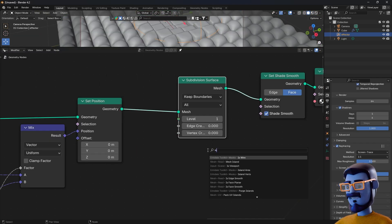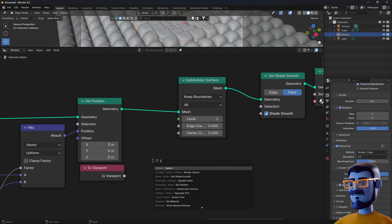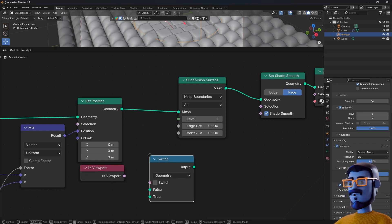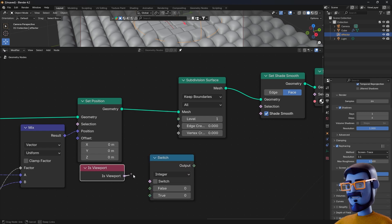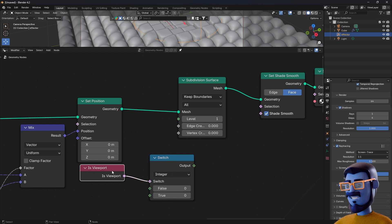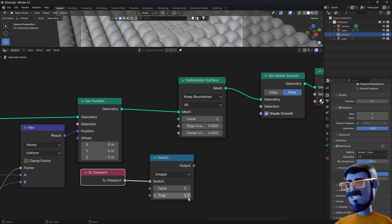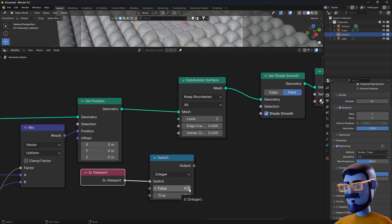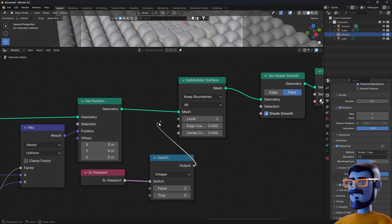So press SHIFT-A, type 'Is Viewport'. SHIFT-A again, add a Switch node, change the type to 'Integer', and plug the Is Viewport to the switch socket. So here the thing is: every time we are in the viewport it's gonna get the 'true' value, and when we are rendering you will get the 'false' value. So we can keep two for rendering and zero for the viewport.